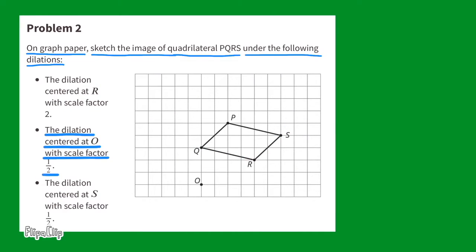The dilation centered at point O with a scale factor of one-half. First, locate point O and begin placing points halfway between O and each of the other points: halfway between O and Q, halfway between O and R, halfway between O and P, and halfway between O and S. Once all points are marked, connect them to see what a dilation with a scale factor of one-half looks like.